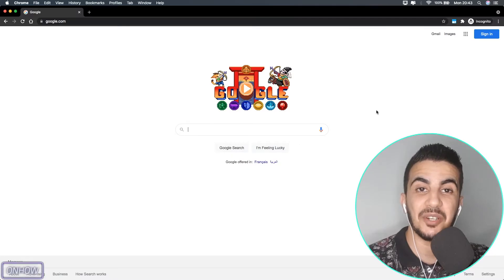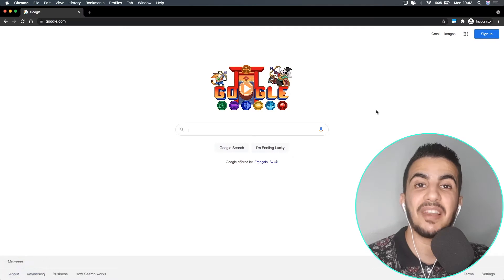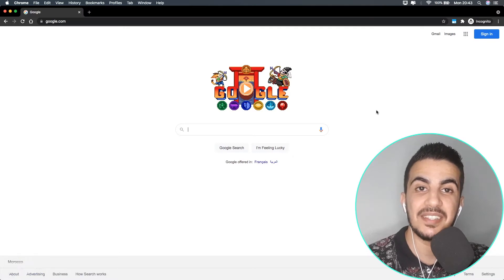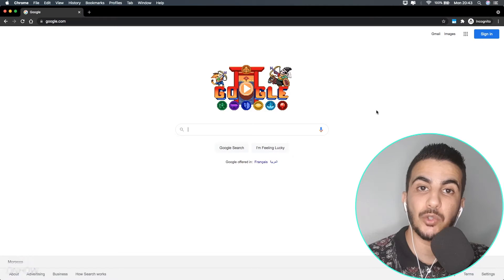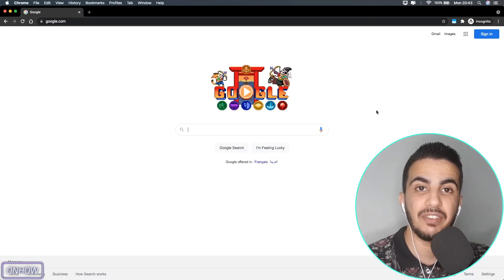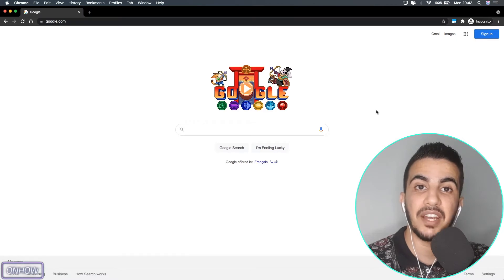Hello everyone and welcome to the channel — the place where every day you learn something new. My name is NS. Today I have a really special video because I will show you how you can find competitors' Shopify stores in your niche without using any tools or anything.